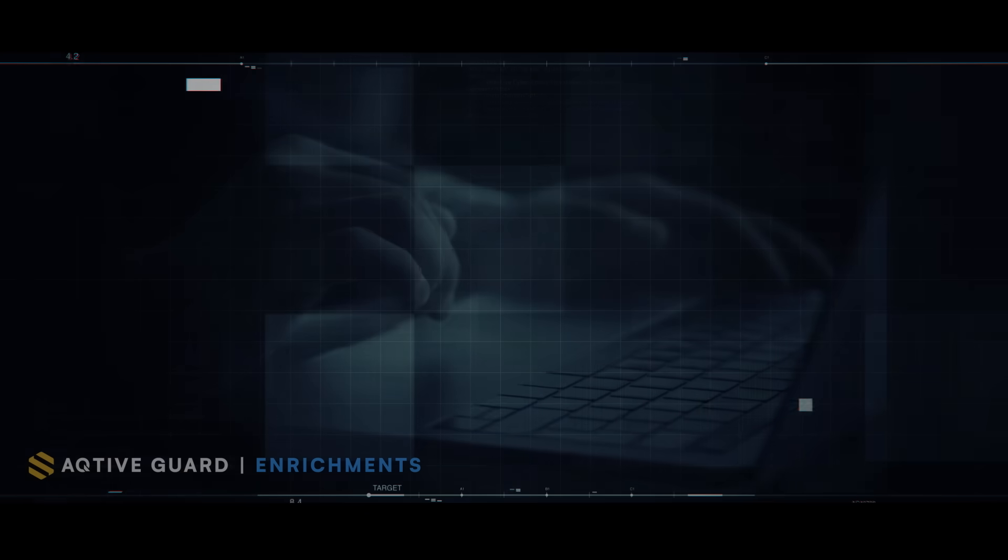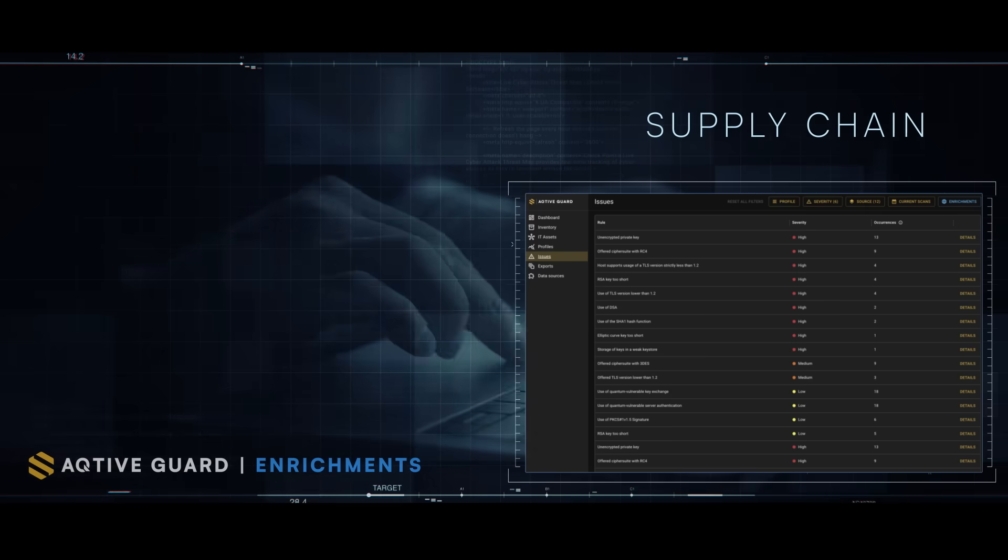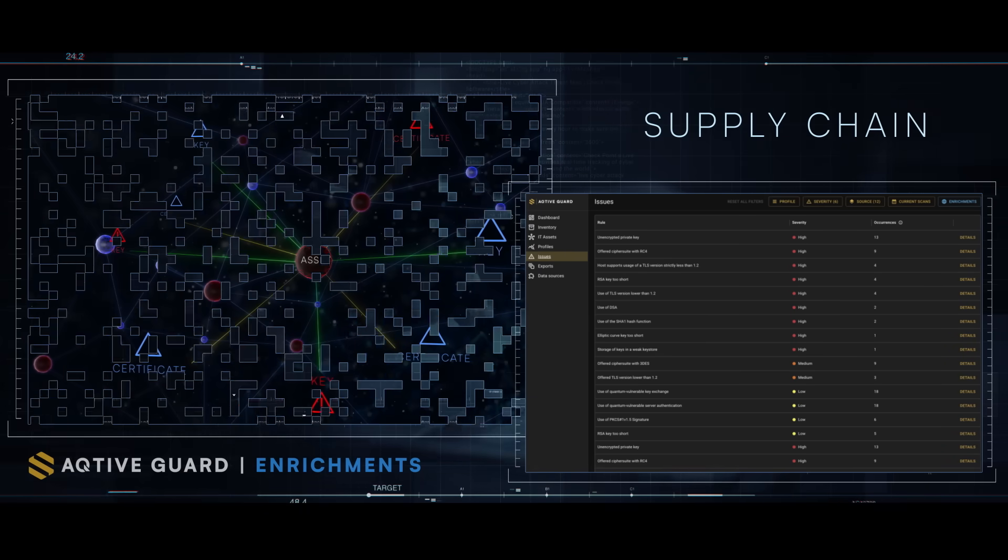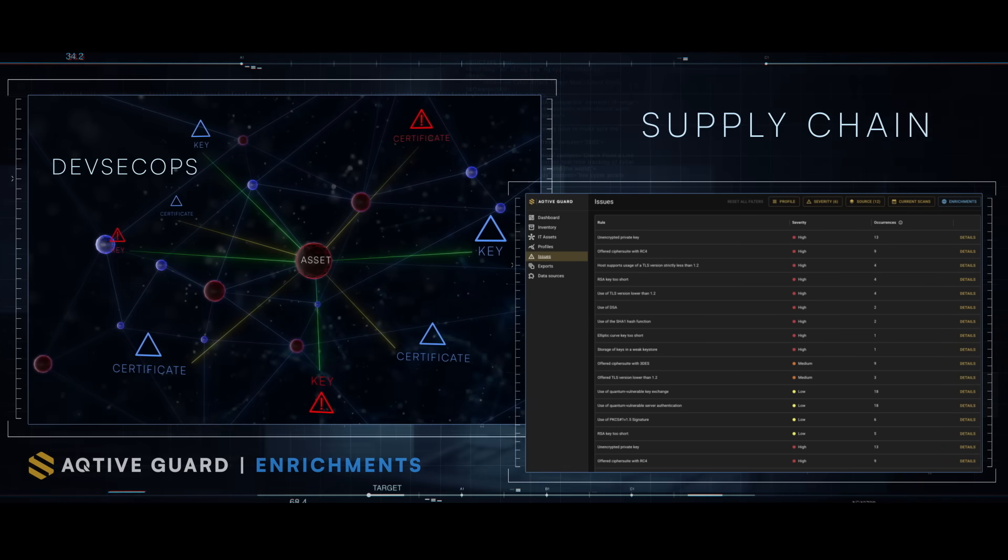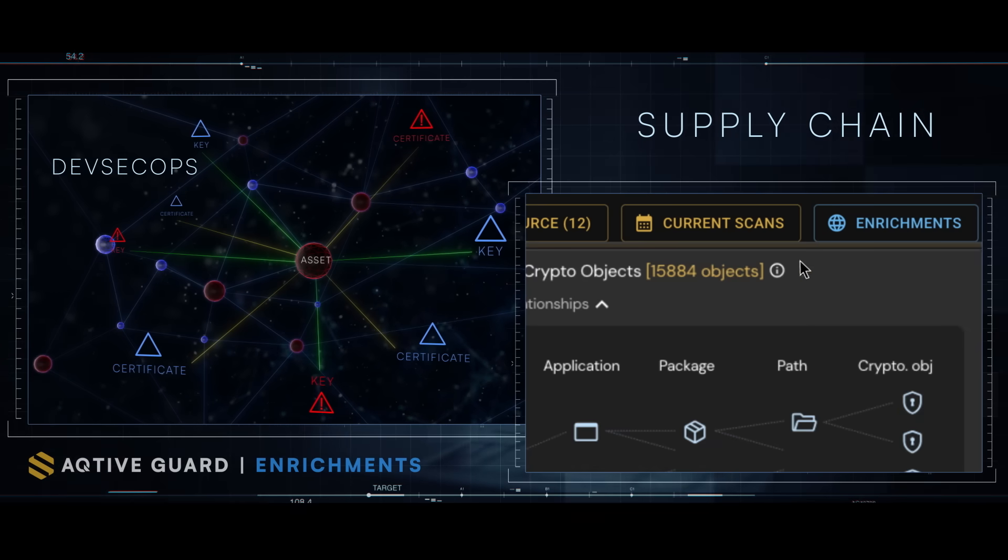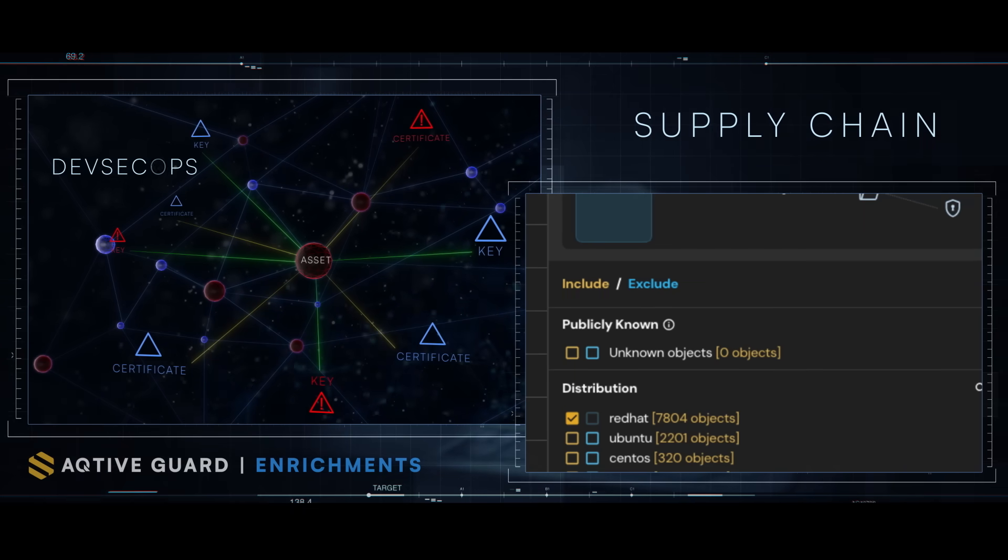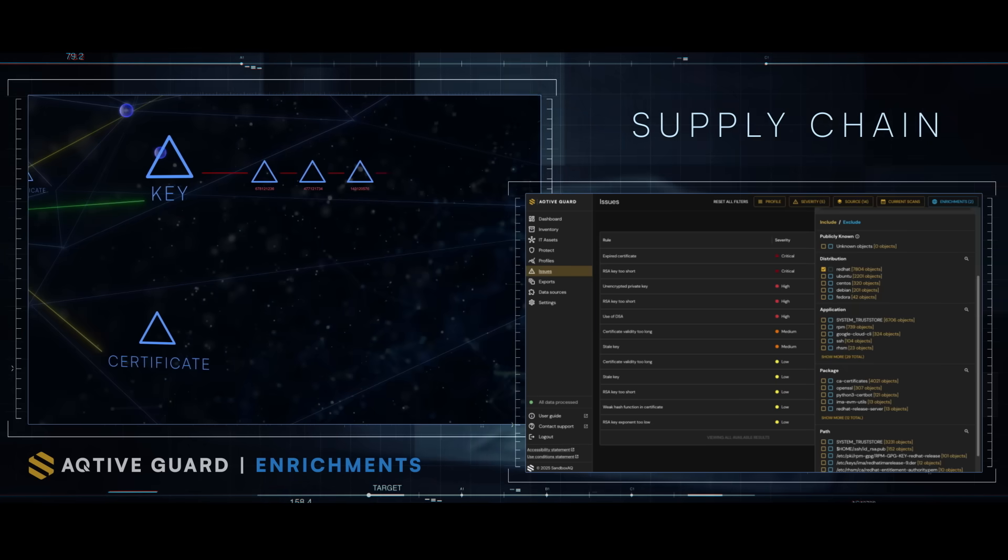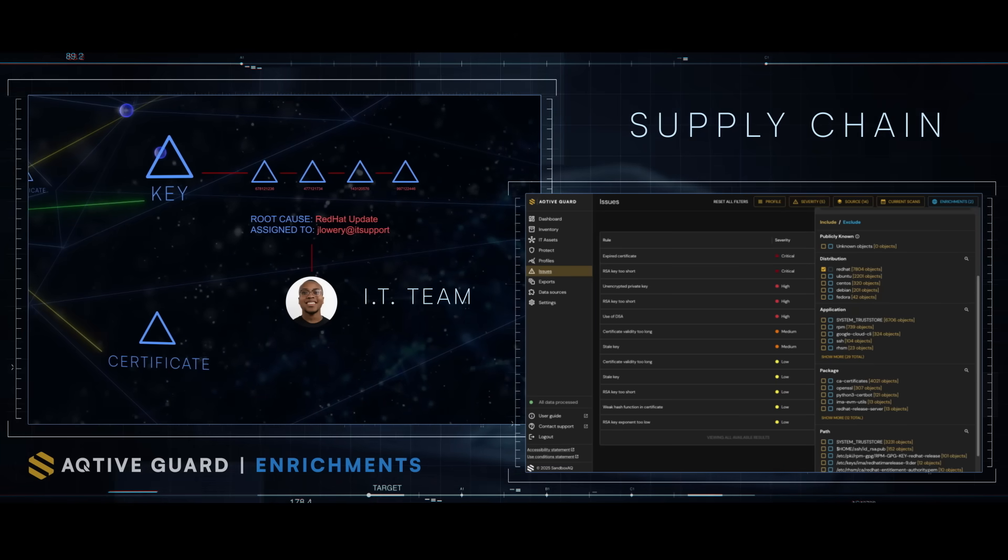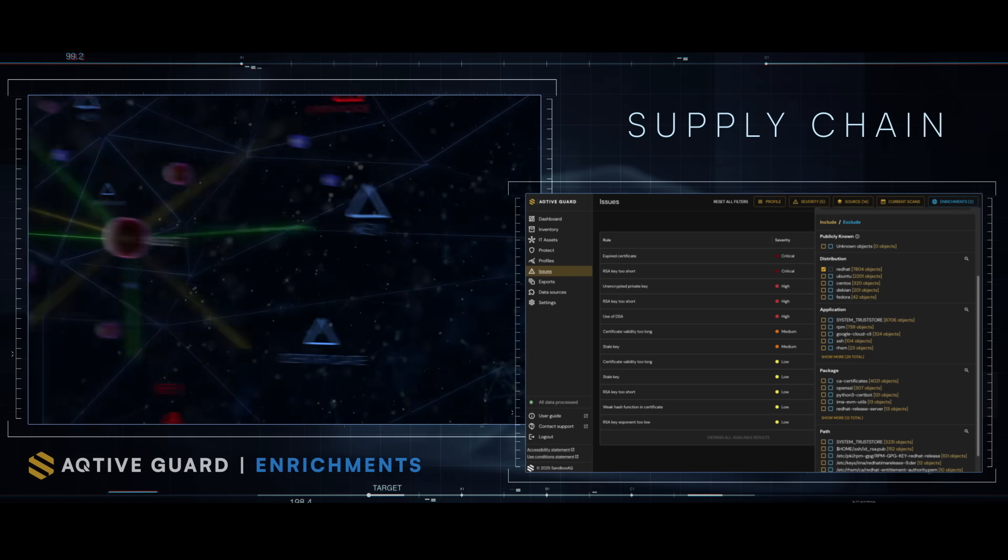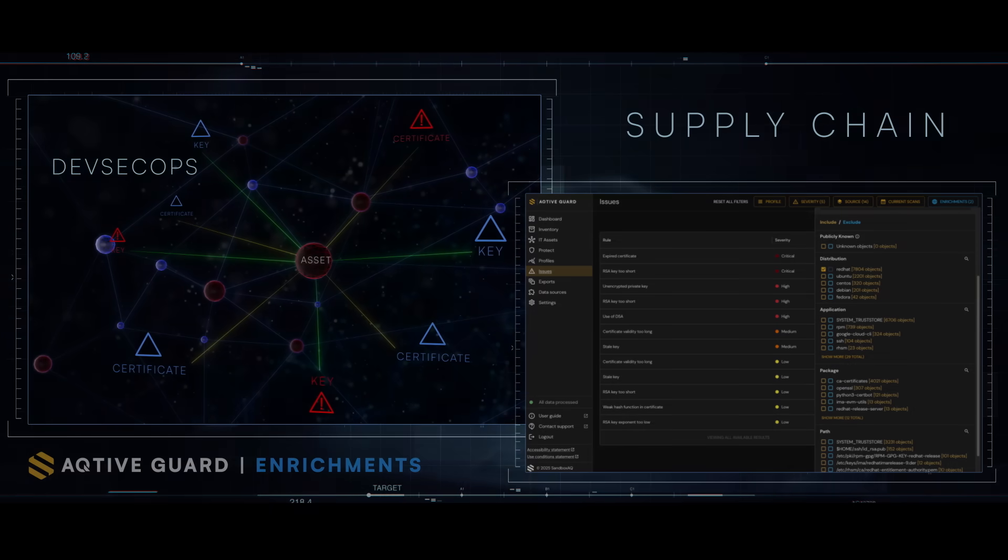A major bank analysing a golden image wants to understand which crypto was installed by their DevSecOps team and which came from the publicly available Red Hat installation. Issues with a Red Hat flag have a common root cause that can only be fixed by a supply chain software update, which is assigned to the IT team. Remaining issues are handled by the DevSecOps team.